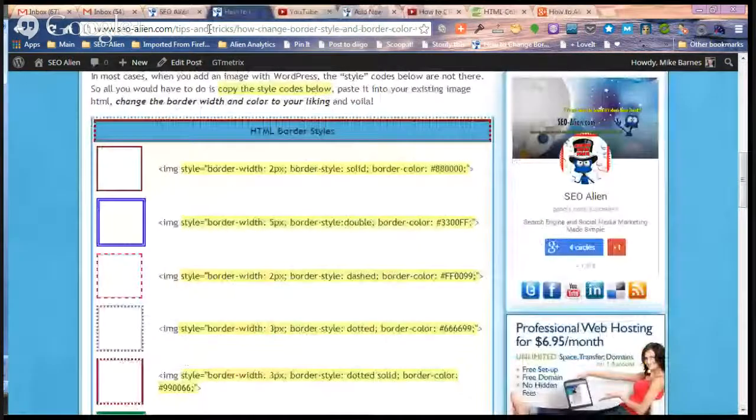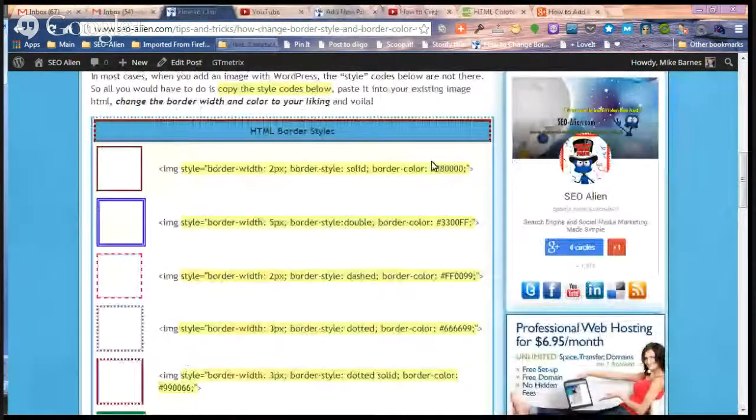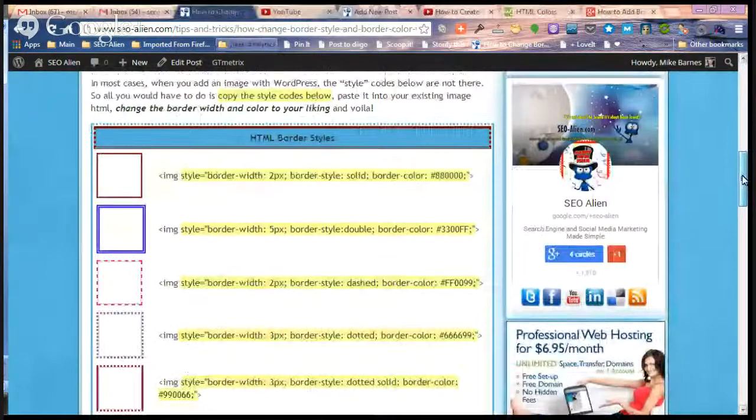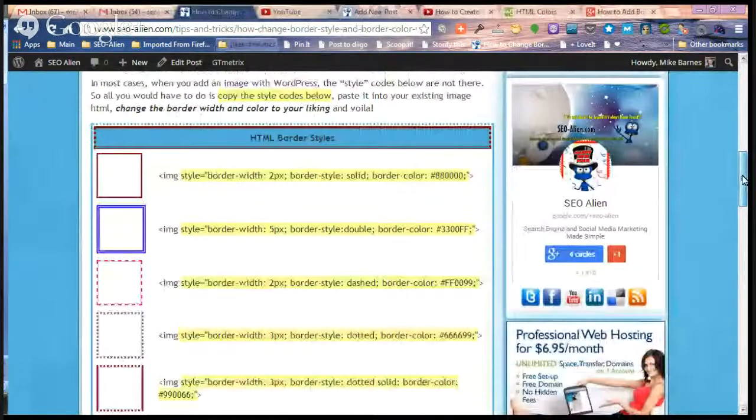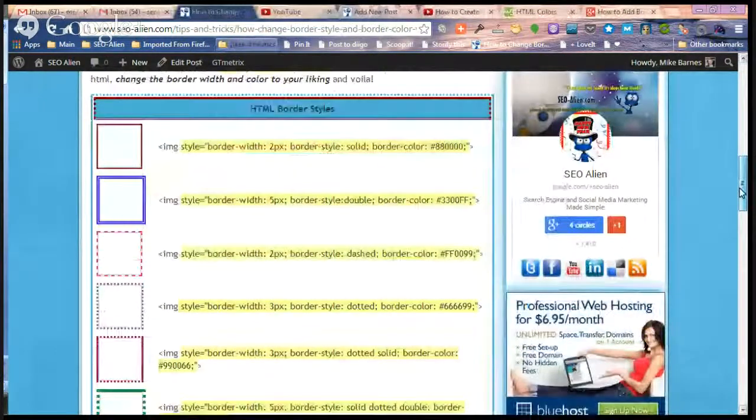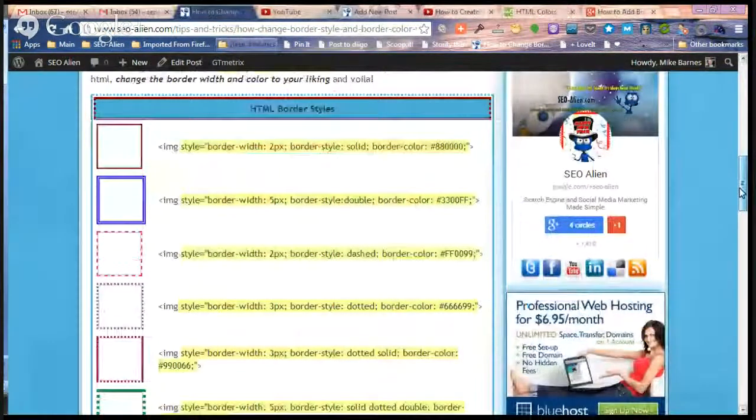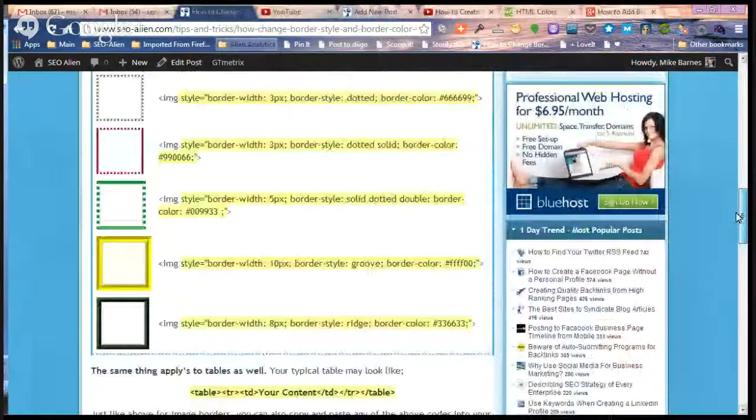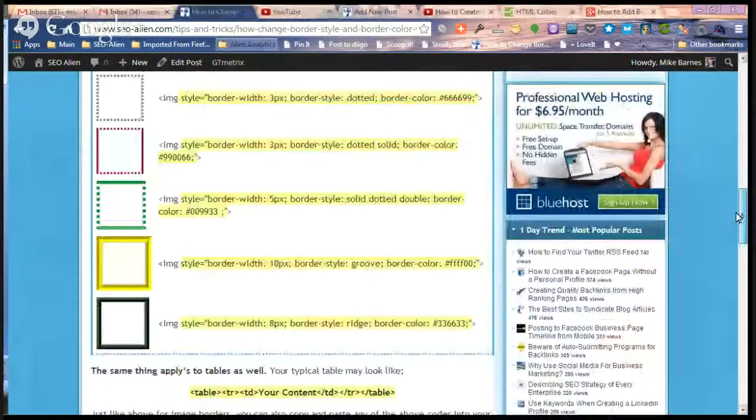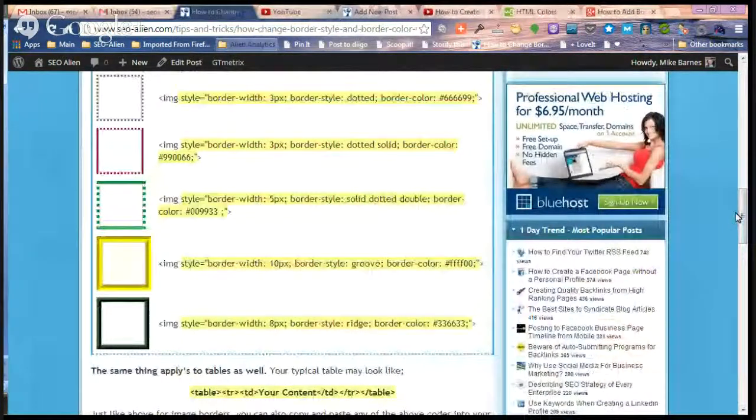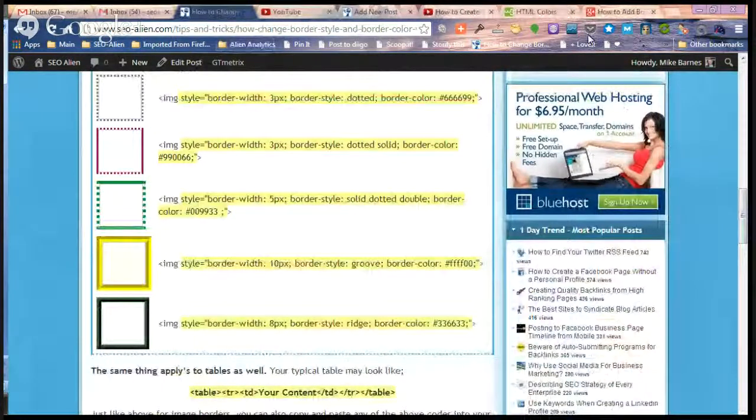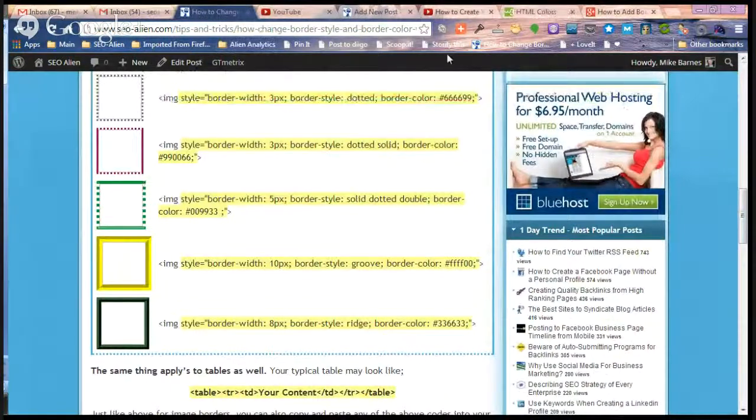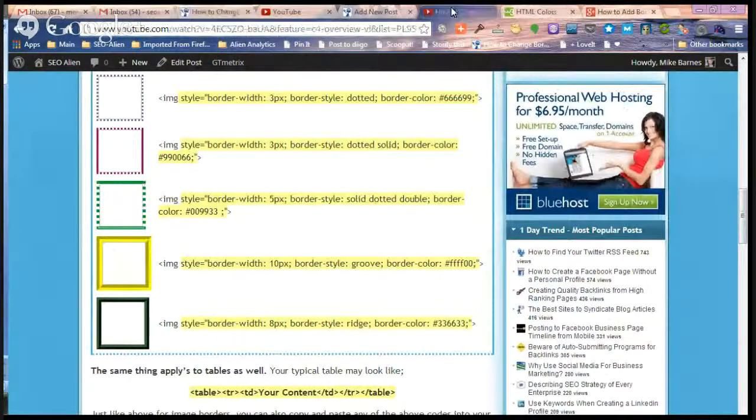So let's go ahead and post a video from YouTube and add some fancy borders on it. Again, this is real simple to do and it'll give your YouTube videos a much better visual effect on your website. So let's go to a YouTube video.